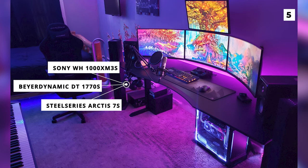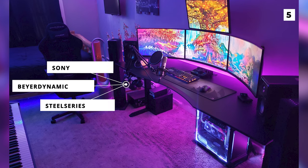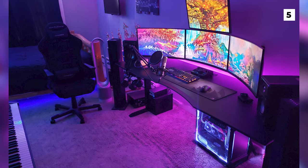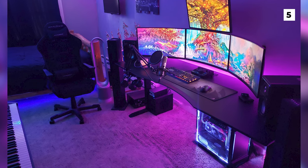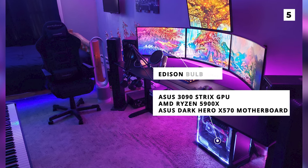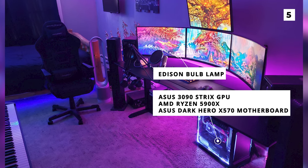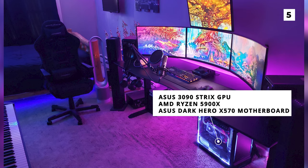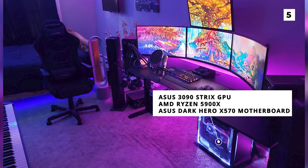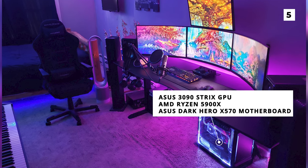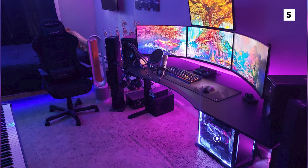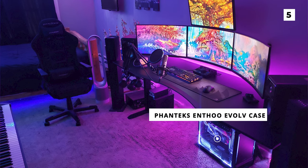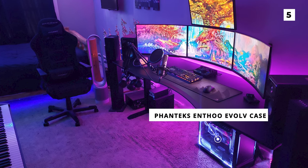Under the desk is the PC which has an Asus 3090 Strix GPU, an AMD Ryzen 5900X, and an Asus Dark Hero X570 motherboard, all held inside a Phanteks MFU Evolve case.